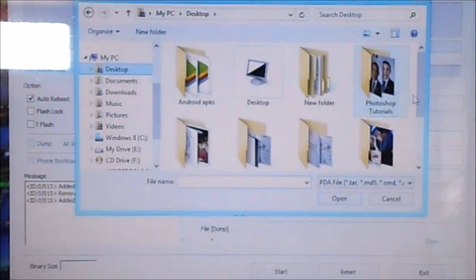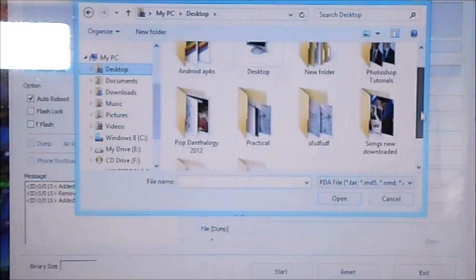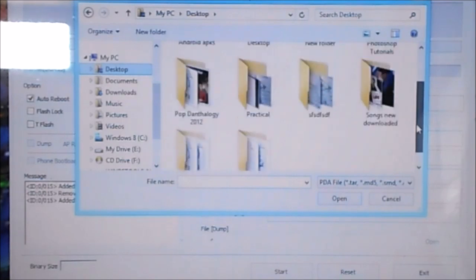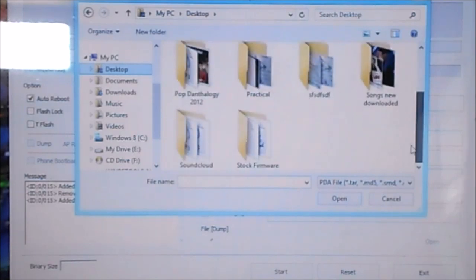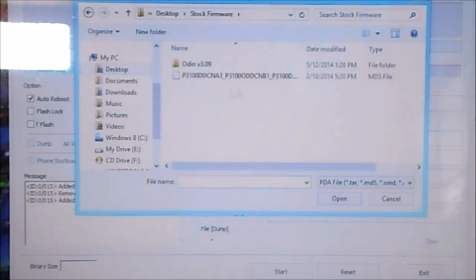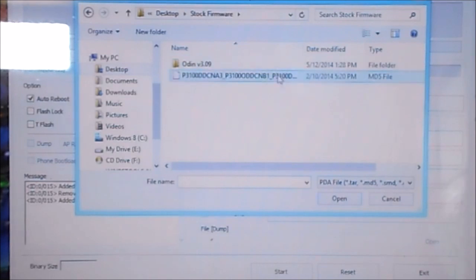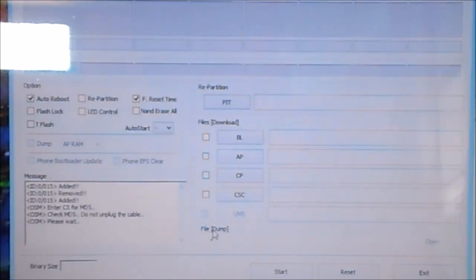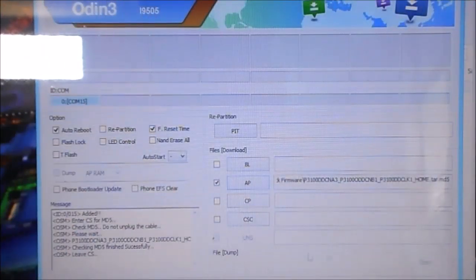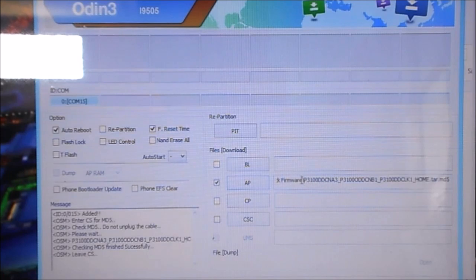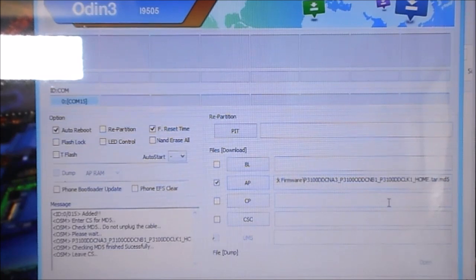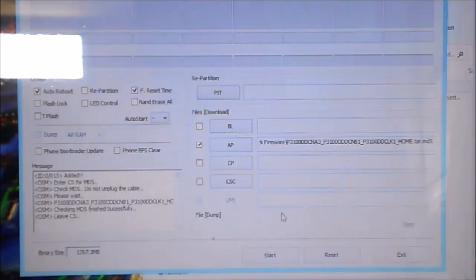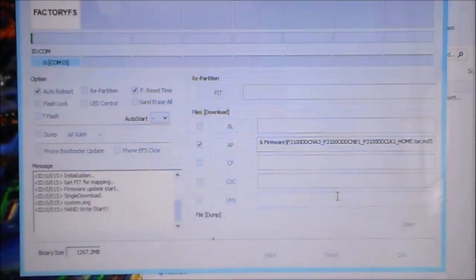Now wait for Odin to load the firmware. Okay, so it's done loading now. Now click on start and the flashing process has started. Have patience because this process does take some time to complete.